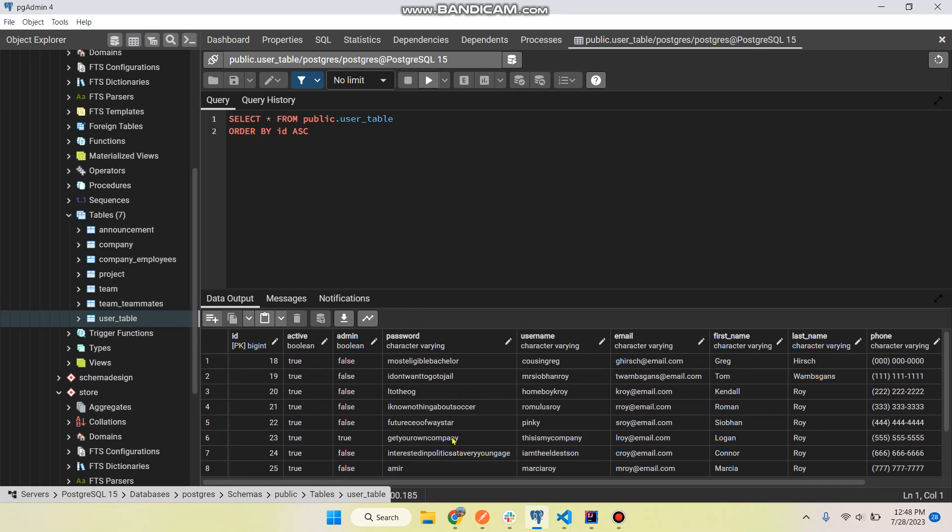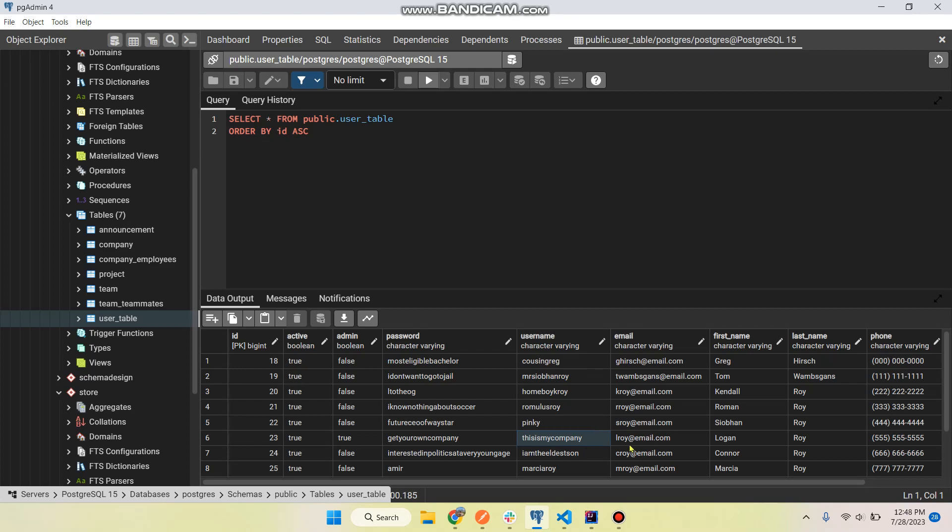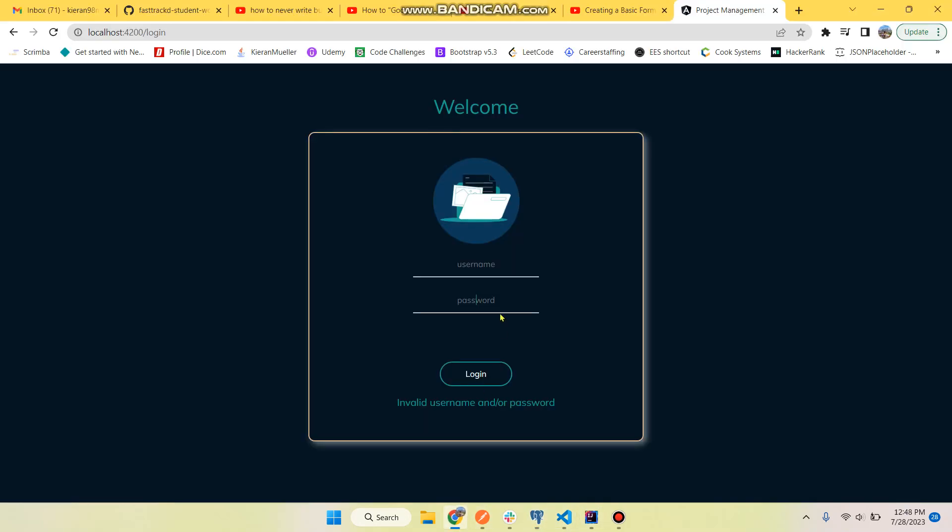Here we go. All right, we're gonna use Logan Roy. So this is my company.